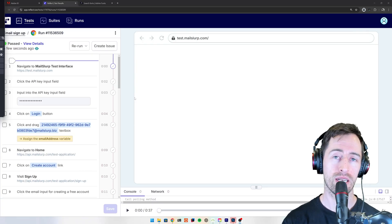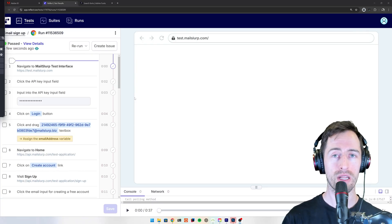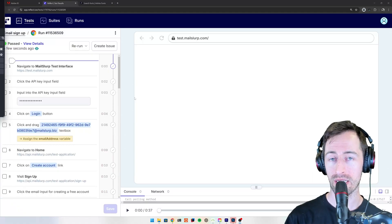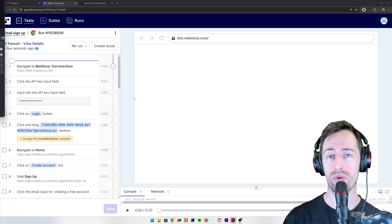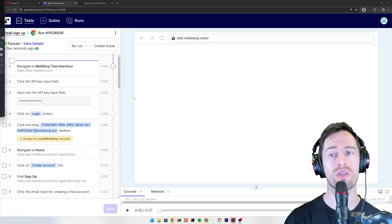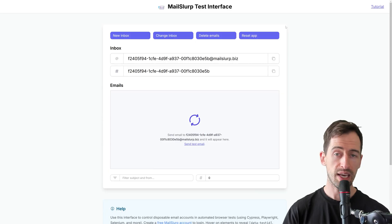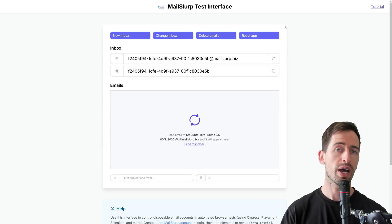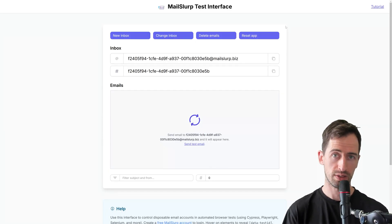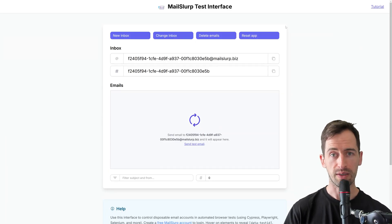Test interface allows you to create email accounts during automated browser testing and no code or low code tools like Playwright or Reflect Run. In the other videos, I'll show you how to use this with specific integrations. Thanks for watching.